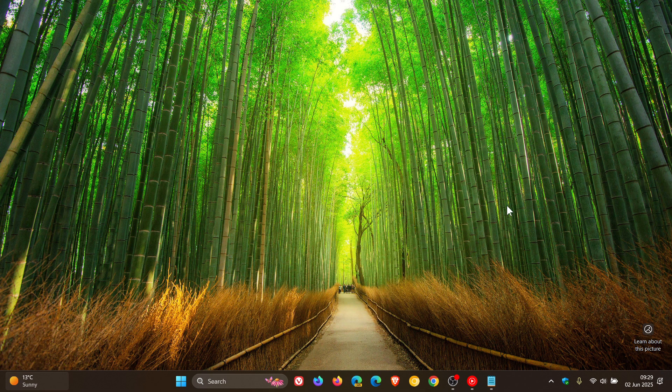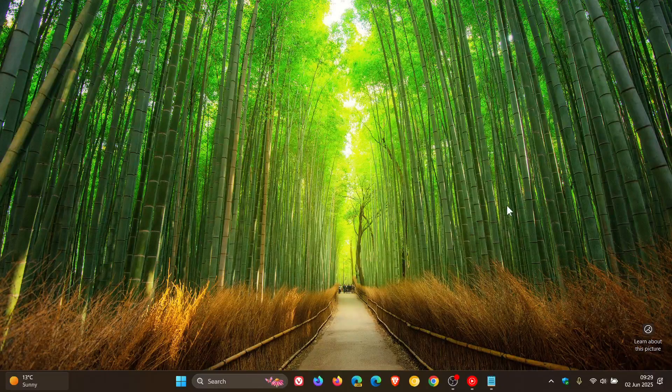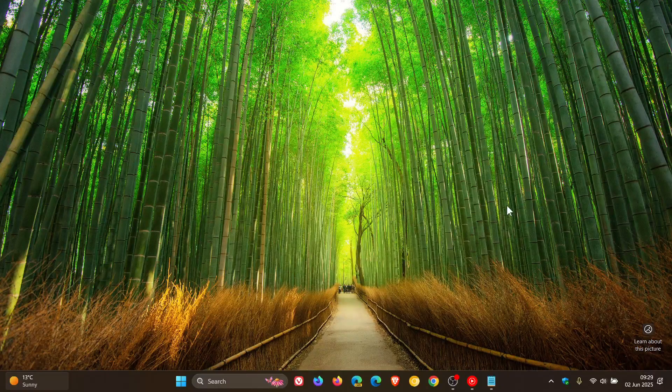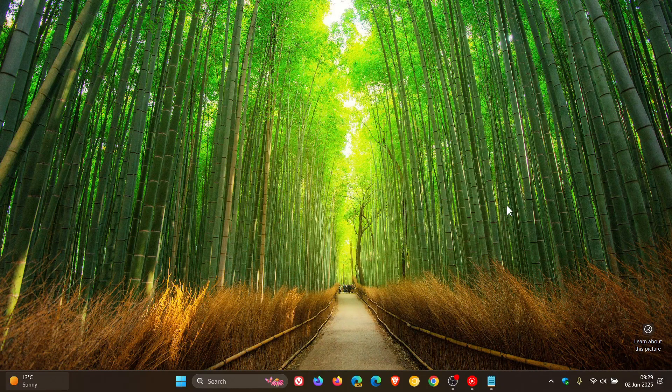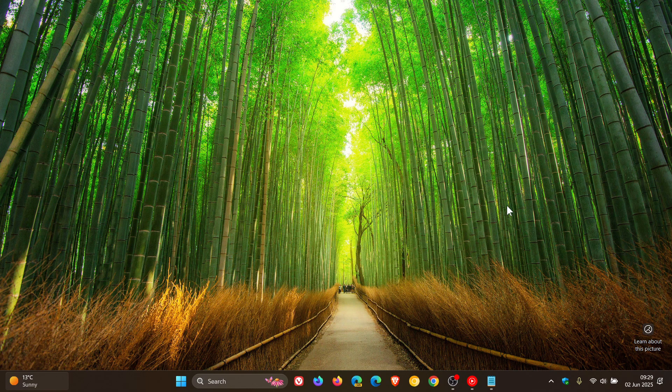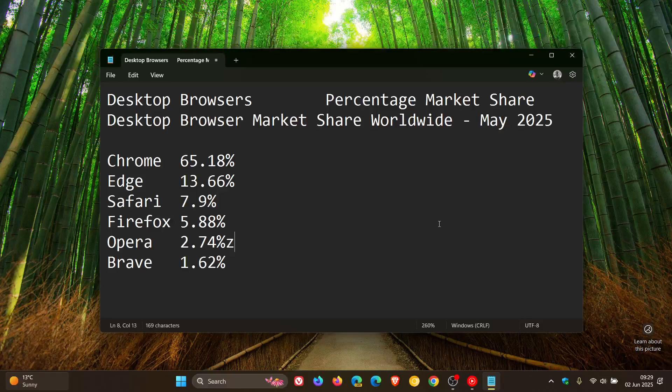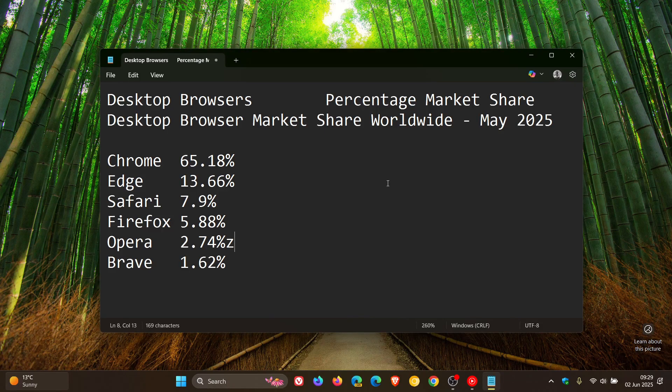And just a quick side note, there's something seriously wrong with StatCounter's website at the moment. It looks like there's a couple of rendering issues, so I'm going to have to use Notepad and just copy the percentages into Notepad for the purpose of this video.